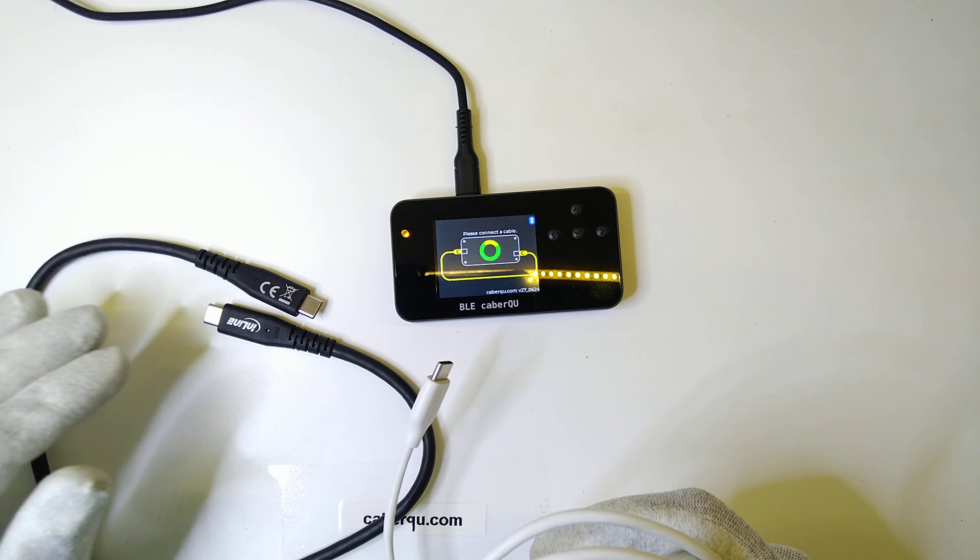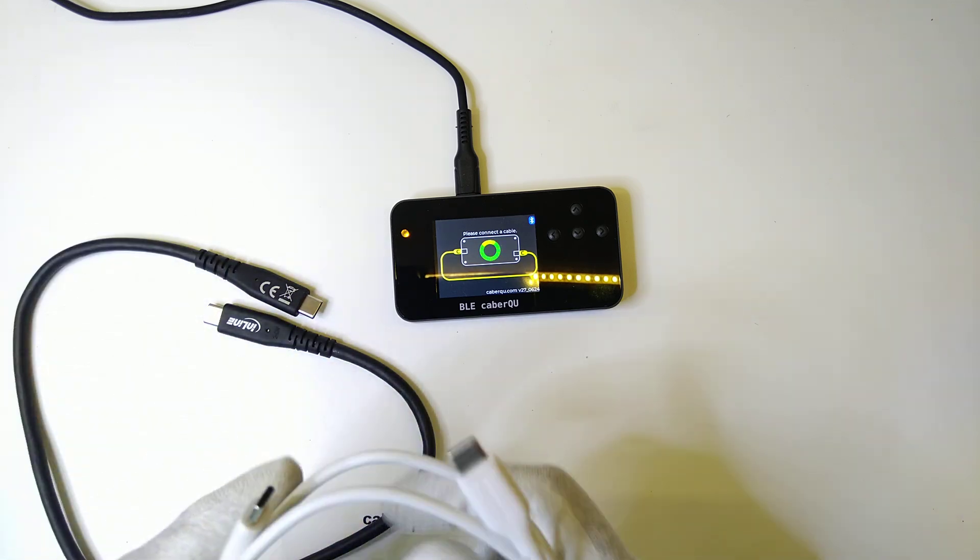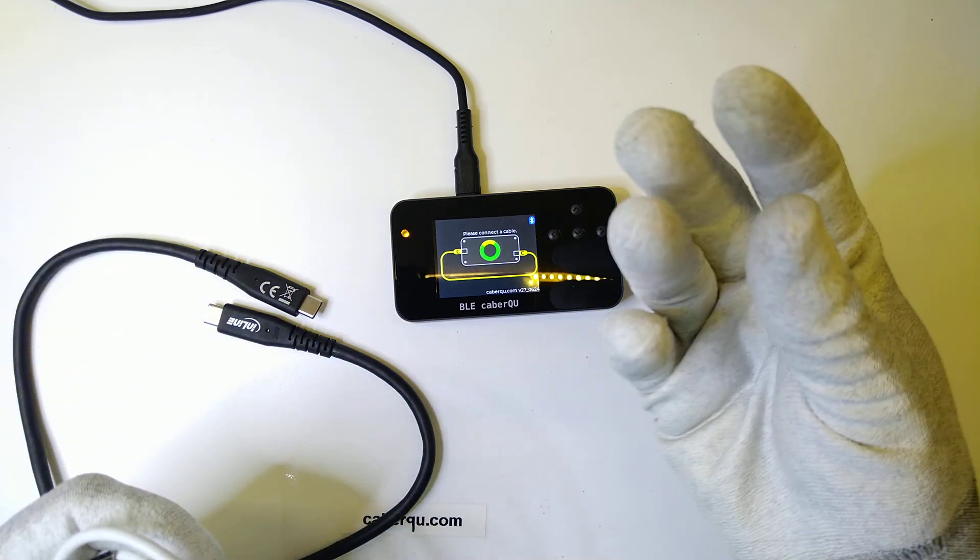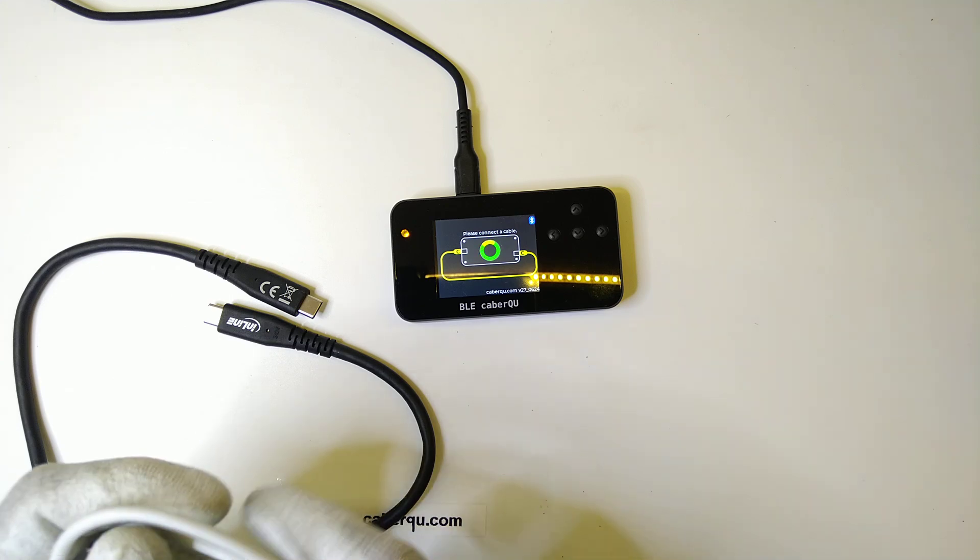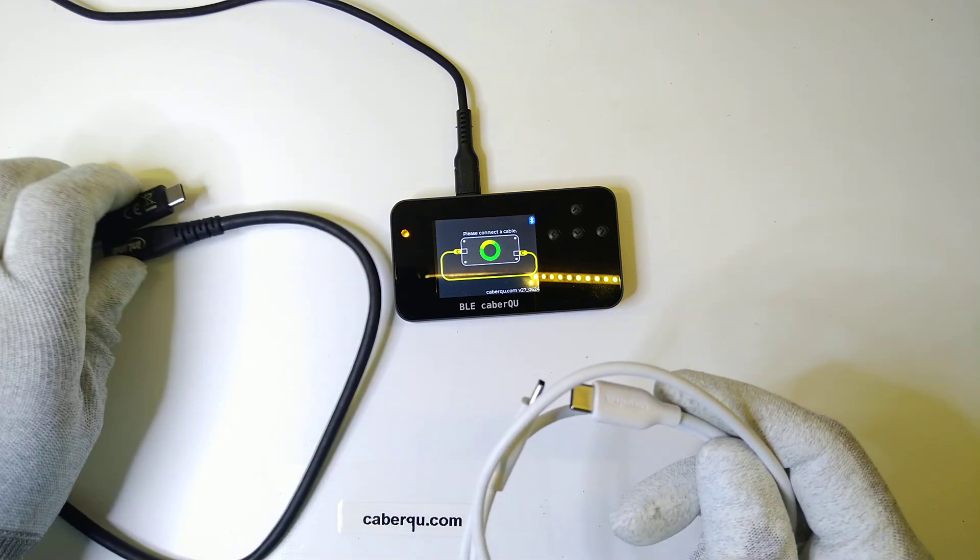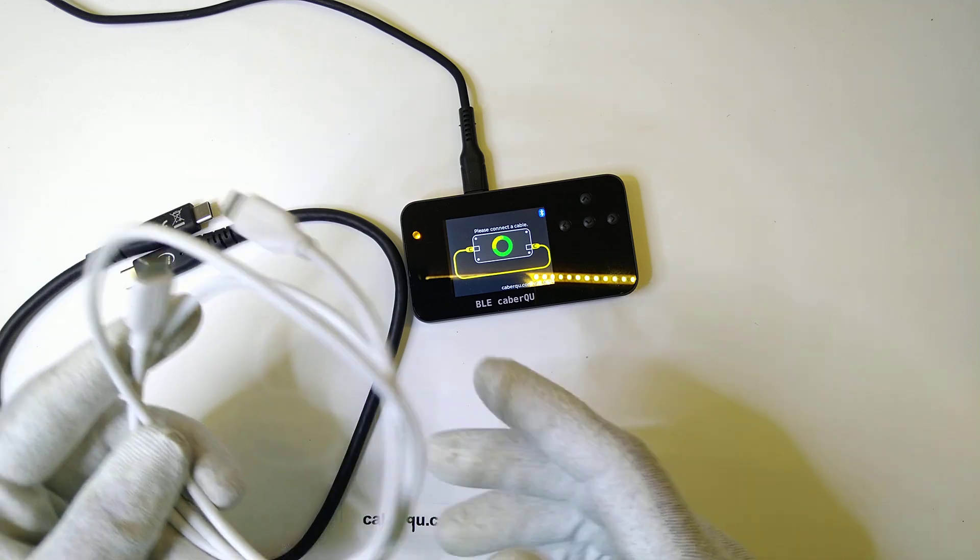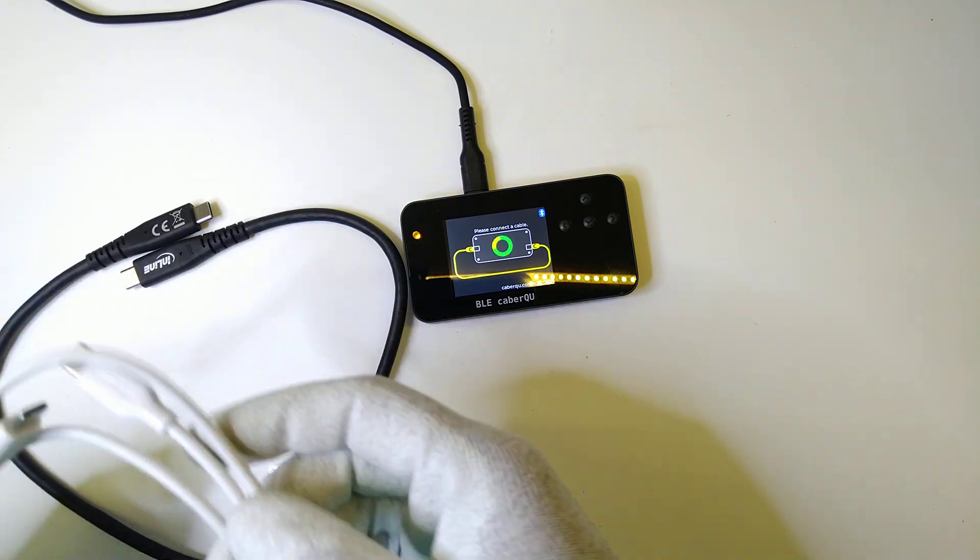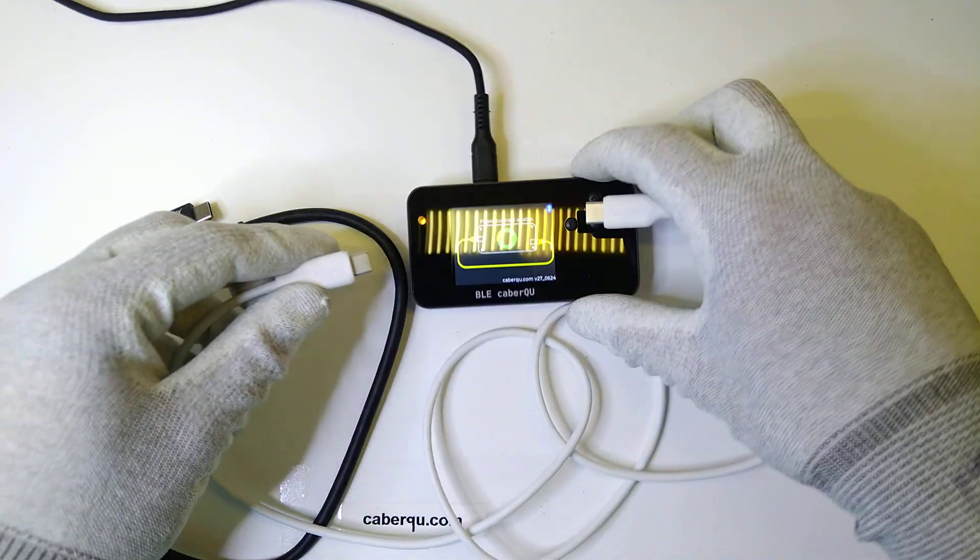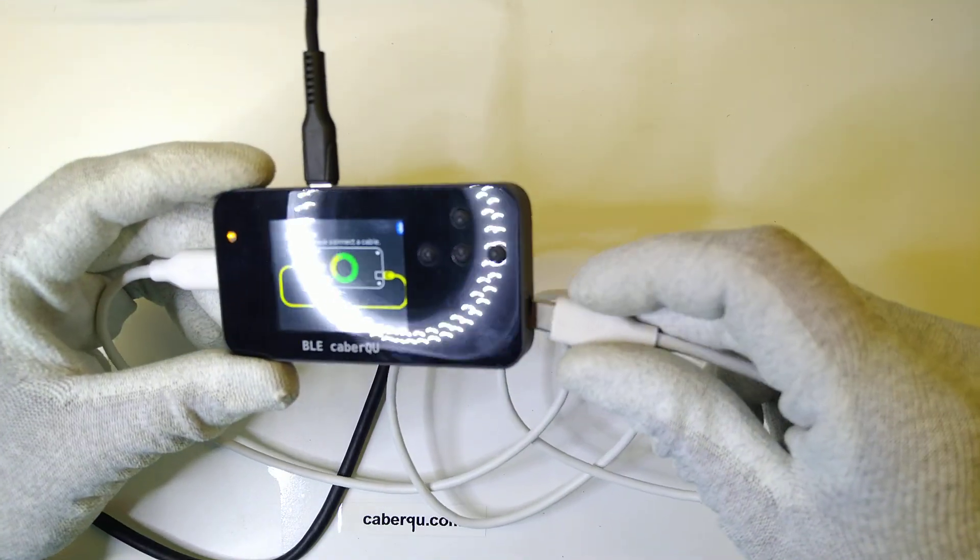If you don't know what an eMarker is, then I've made a video about that and I'm going to link it up below somewhere here. Just press on it and take a look and come back once you've updated yourself. This standard USB 2 cable is not going to have that, so we will first start by testing that one.